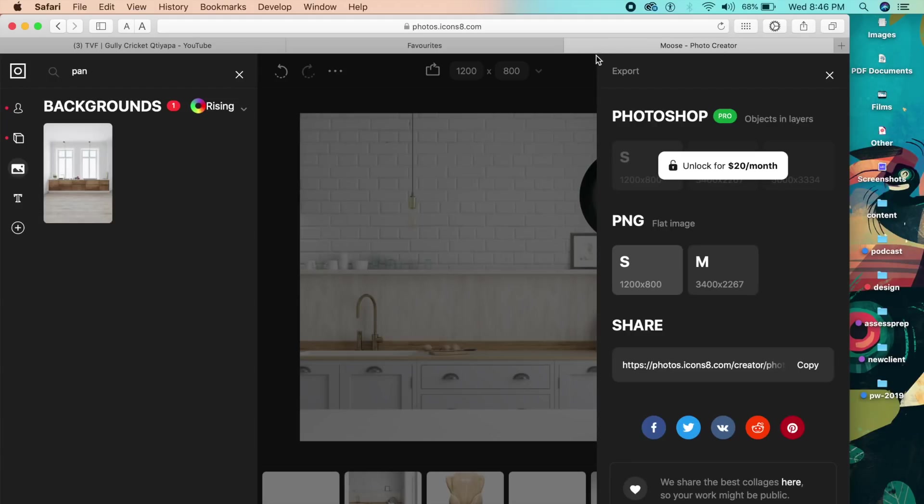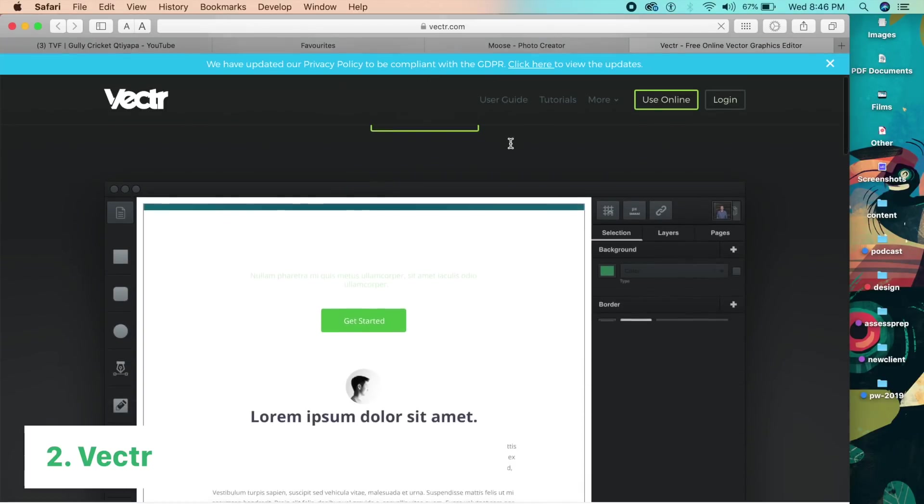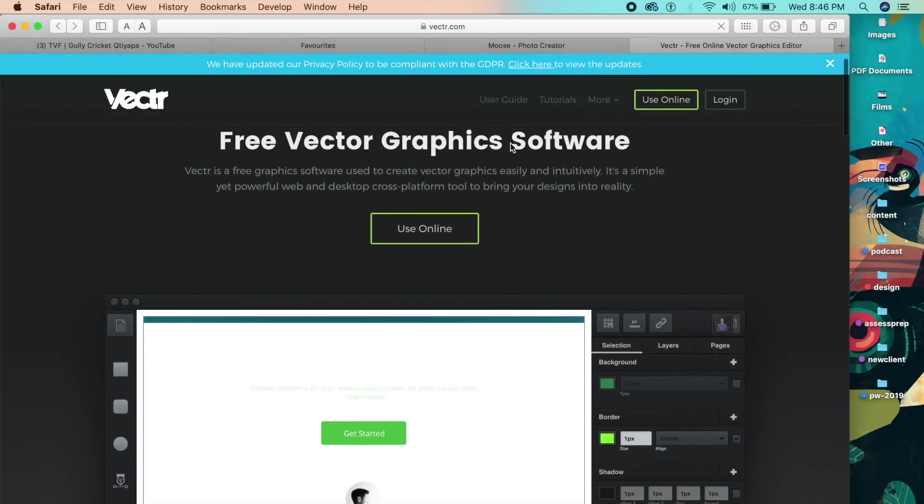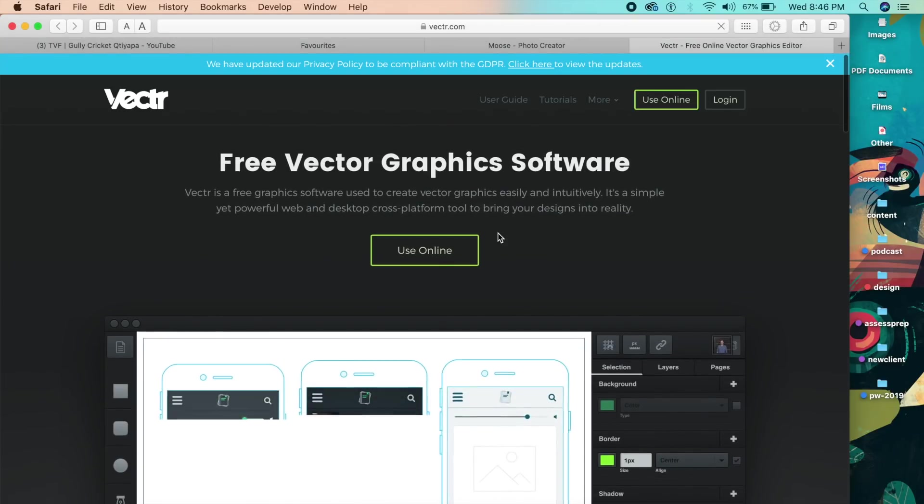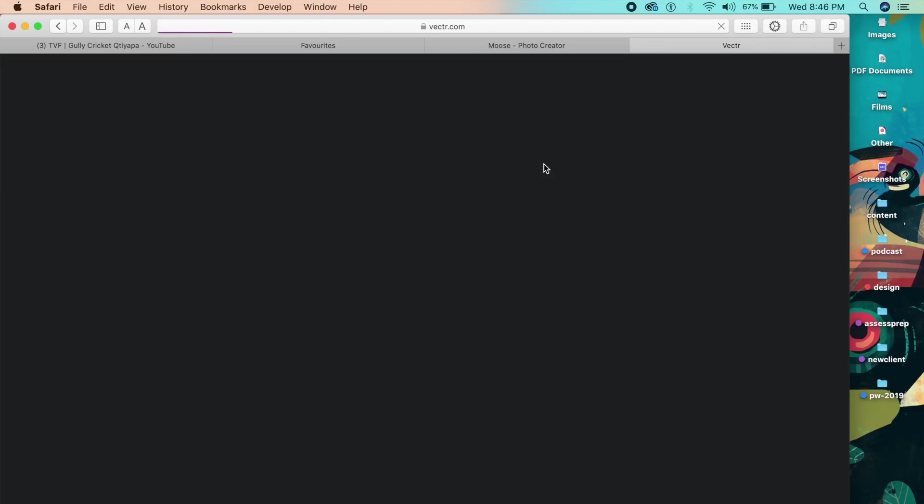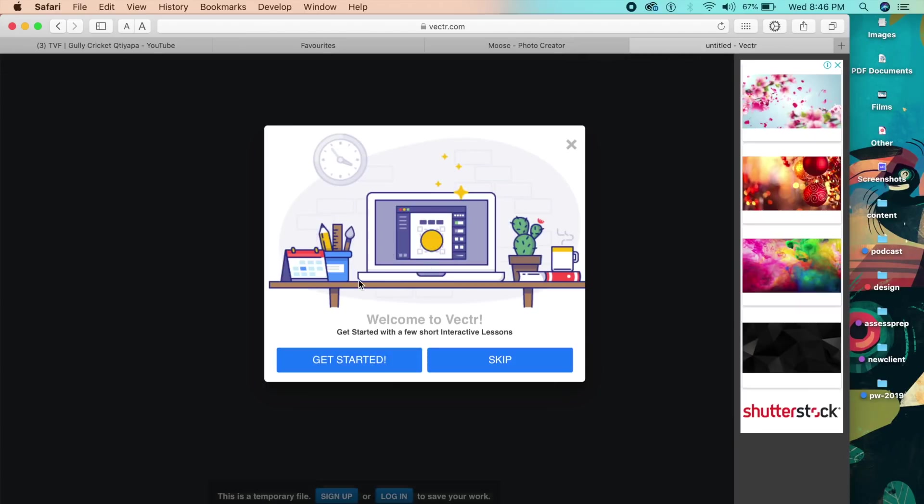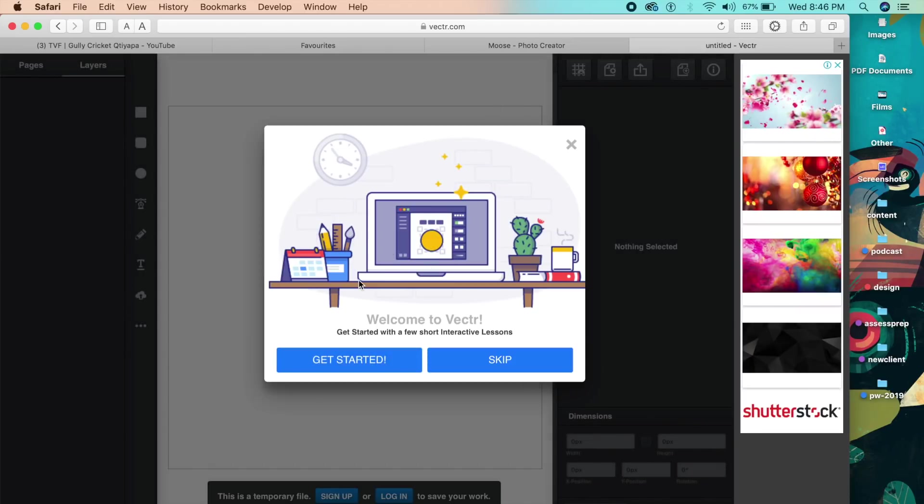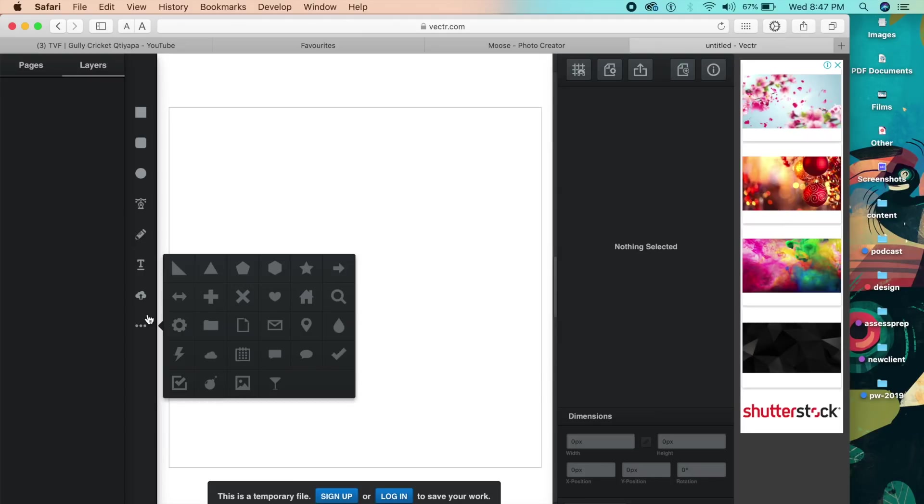So the next tool is actually an alternative for Illustrator or Photoshop here inside a web. You can use it online and you don't even have to log in or sign up - just start working. It'll take a couple of seconds to load. They even give you some tutorials if you want.